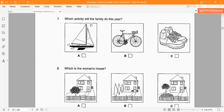Which activity will the family do this year? We will see what happens in A. This year, what happens in A is sailing — the family is going to go sailing.